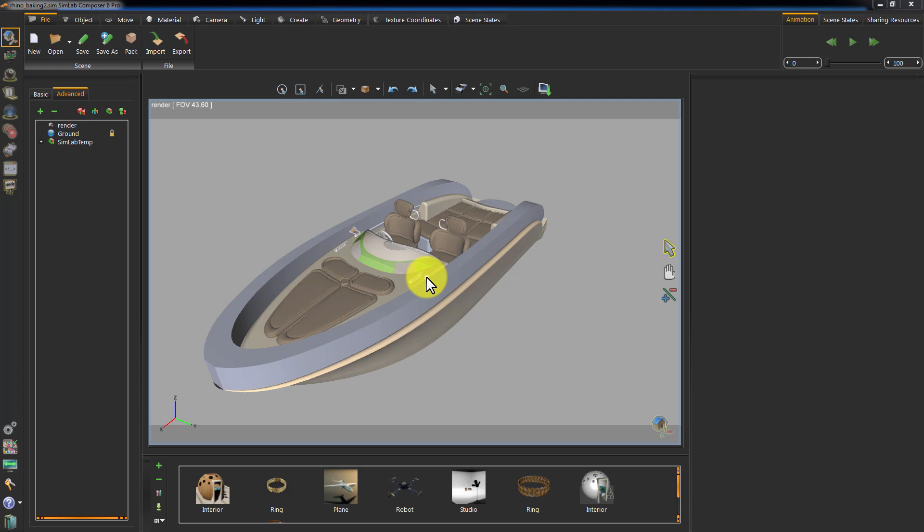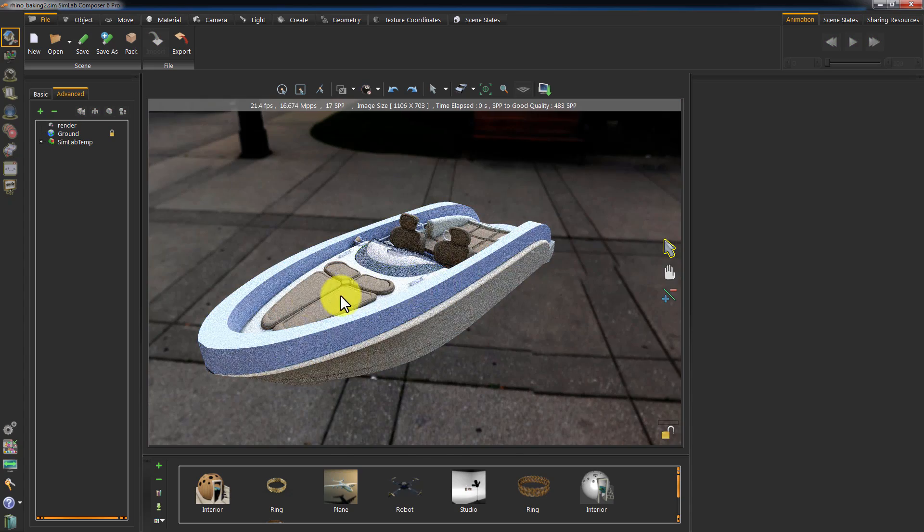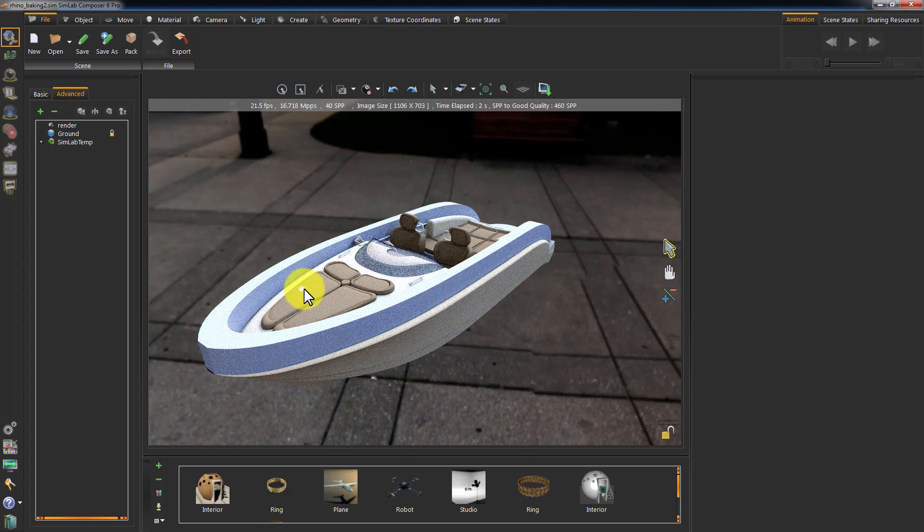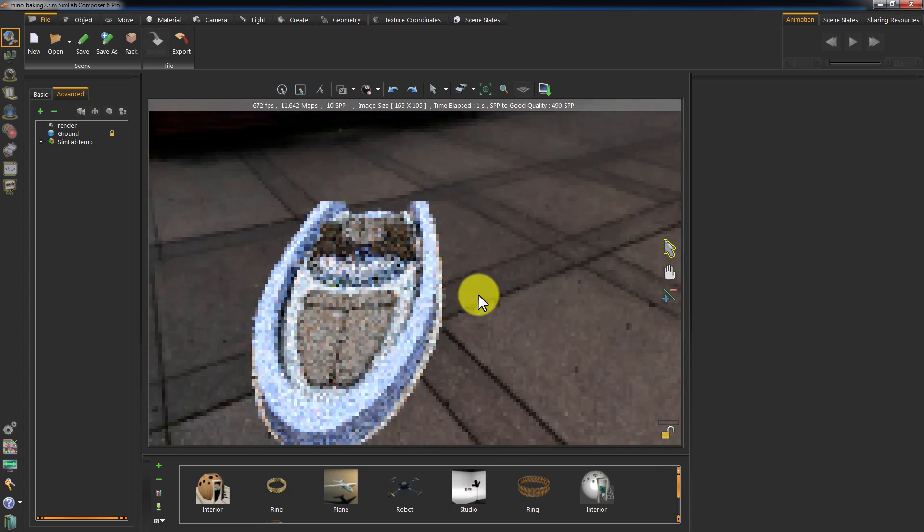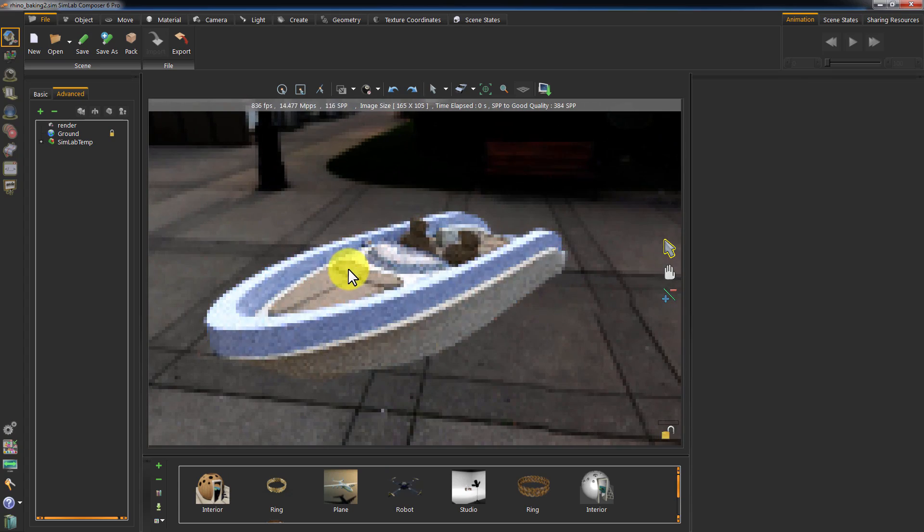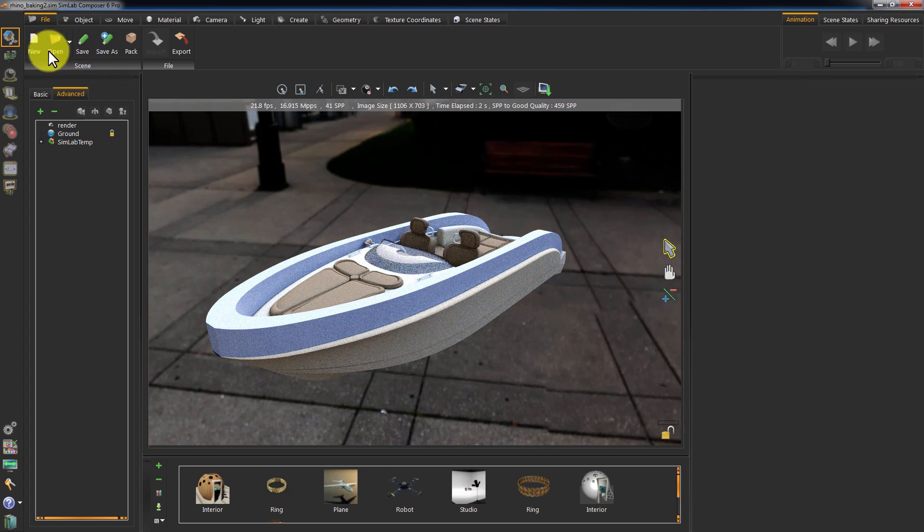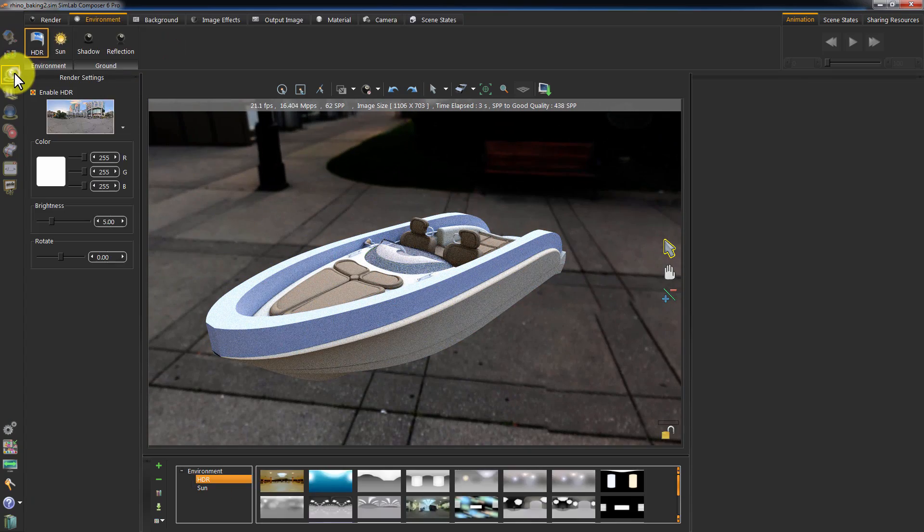This is the boat that we linked from Rhinoceros to SimLab Composer. Press F4 on your keyboard to render the boat and see how it is going to look when we bake it. I'm only using an HDR image to light the scene, and I will rotate it a bit to get better lighting.